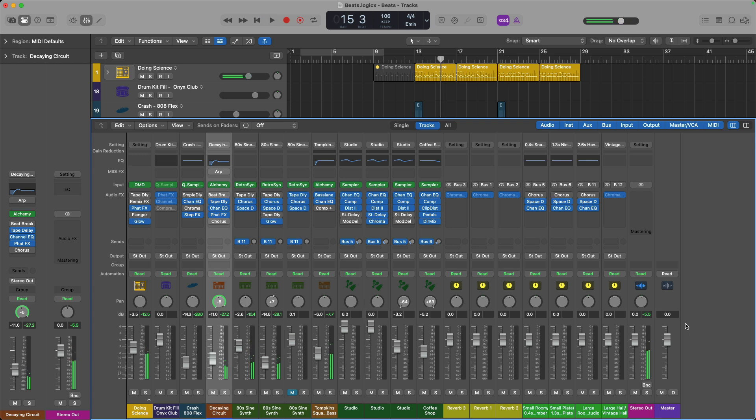Cool. So we are 5.5 decibels under zero decibels. Nowhere near clipping, so we're in good shape. So step one was just setting the stereo out and the master channel strip to zero. And you can just hold option and click on these faders to automatically reset their position to their default.